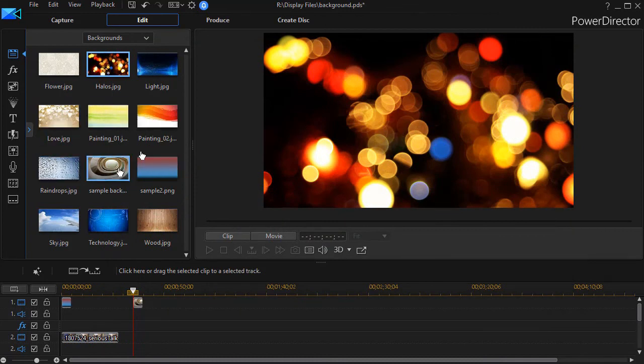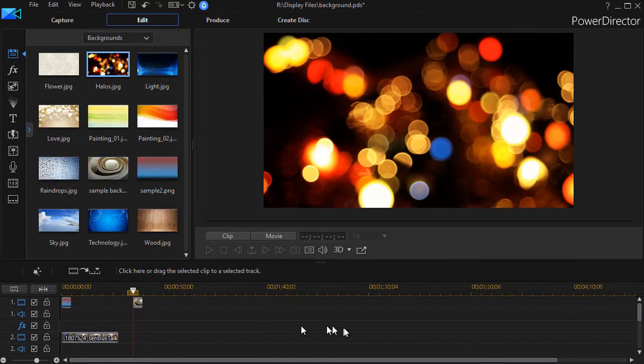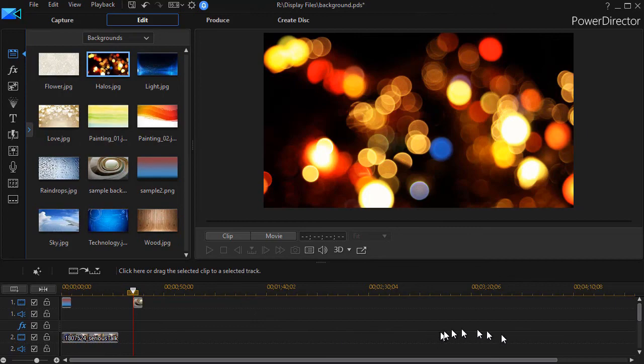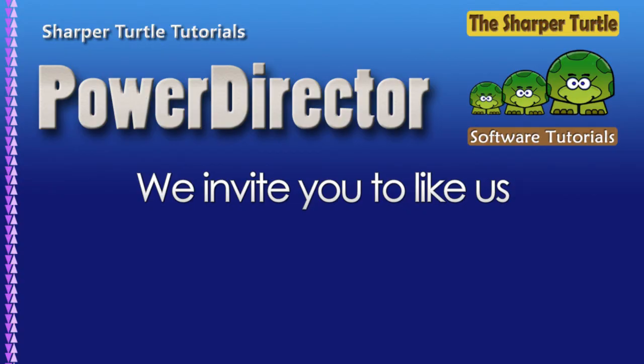But those are some of the things that you can do in dealing with backgrounds in CyberLink PowerDirector. Thank you.